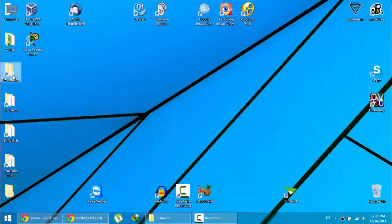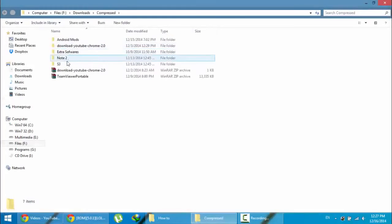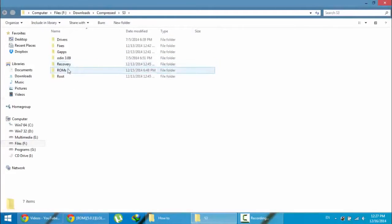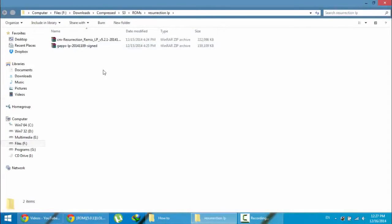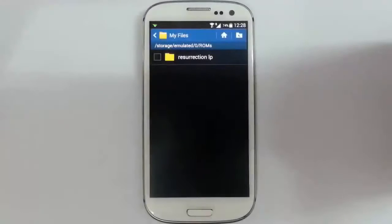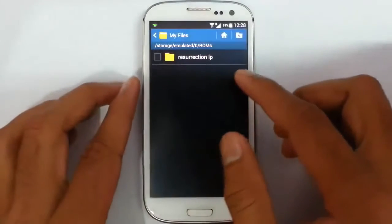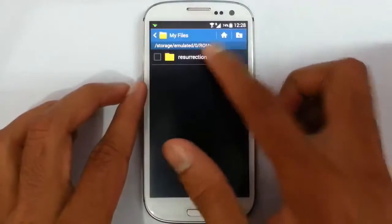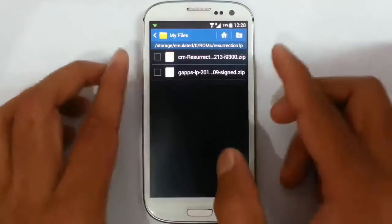Here you can see I have already downloaded those files. Now I am going to copy these files to my S3. Here you can see I copied that Resurrection ROM file to my S3.